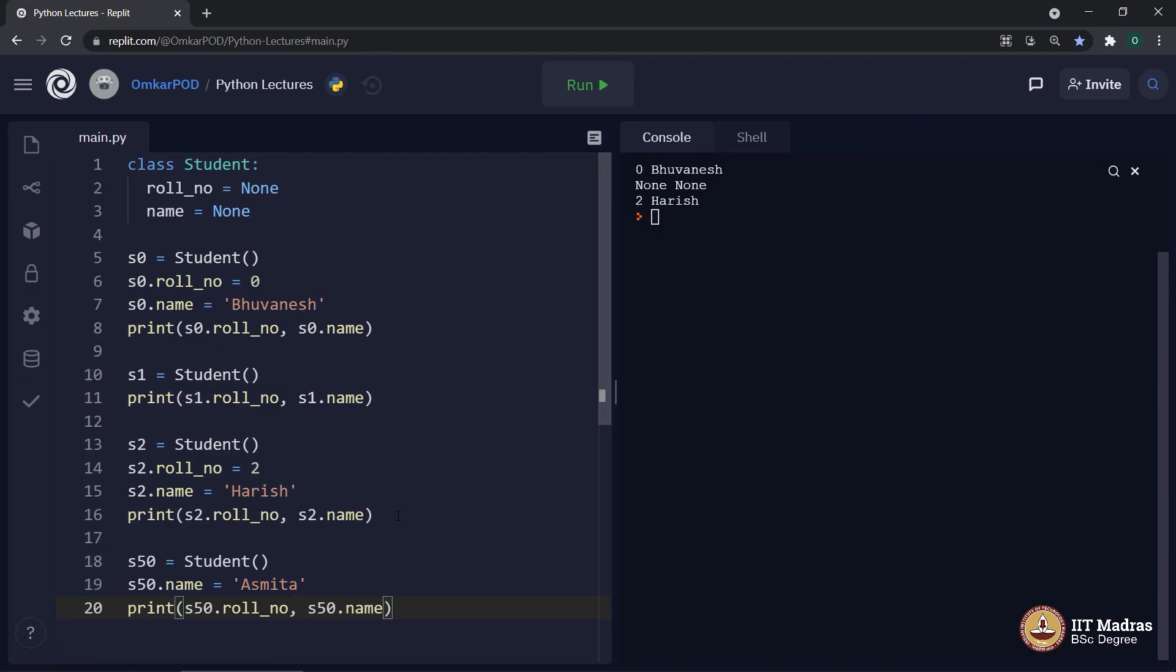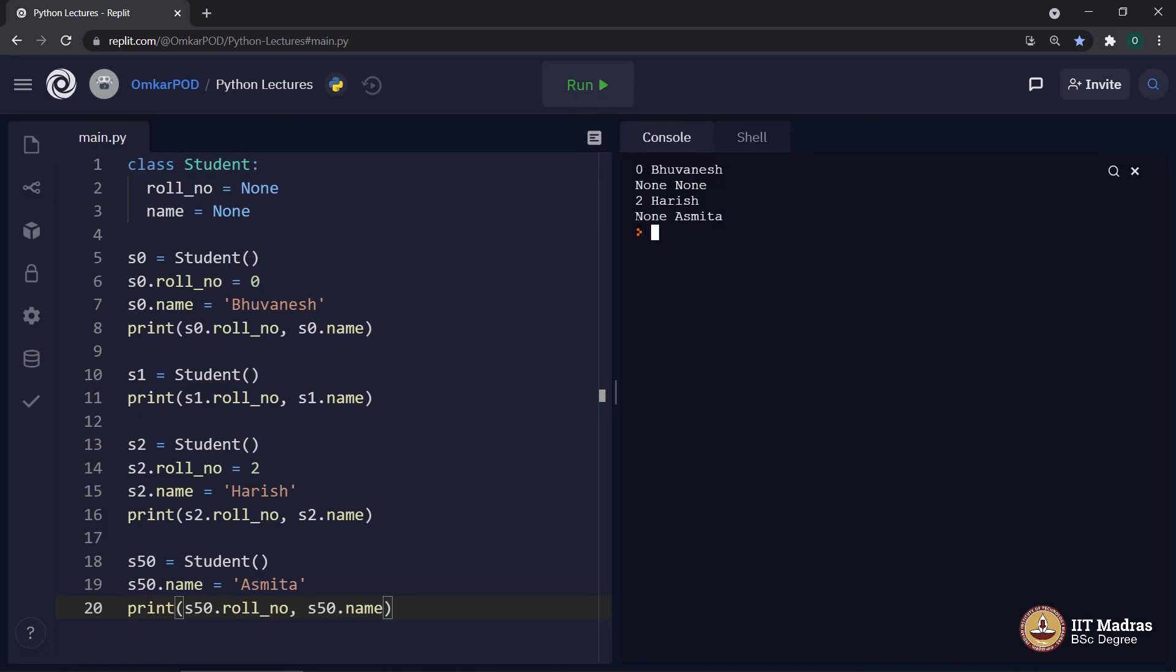Print S50 dot role number S50 dot name. Let's execute. And we have the output for this fourth student where role number is none, but the name is Asmita.